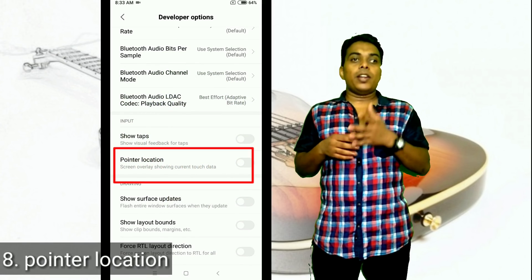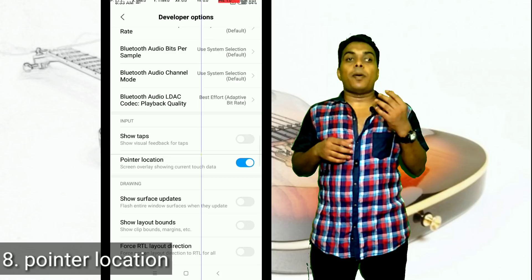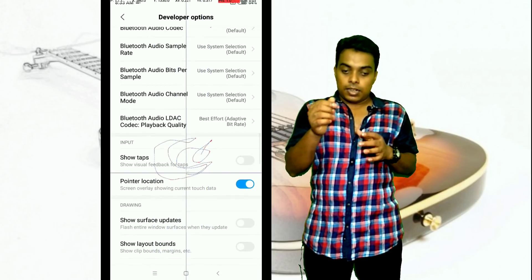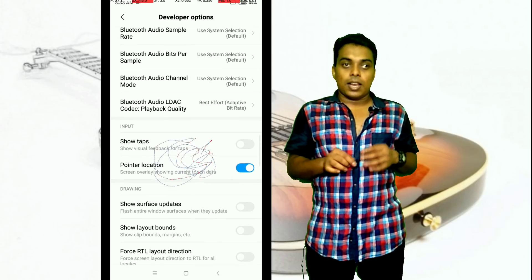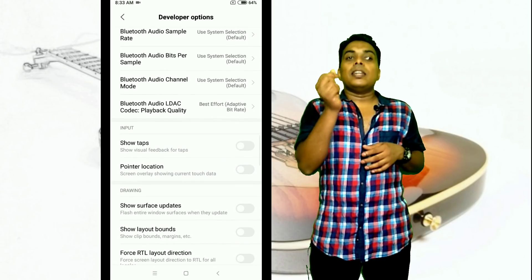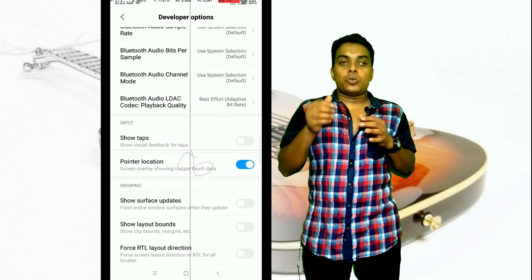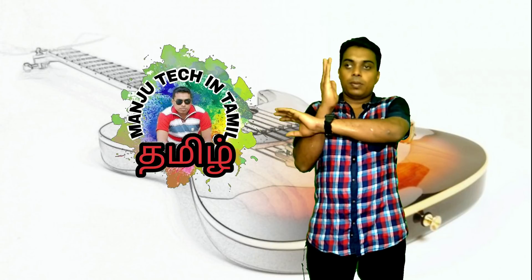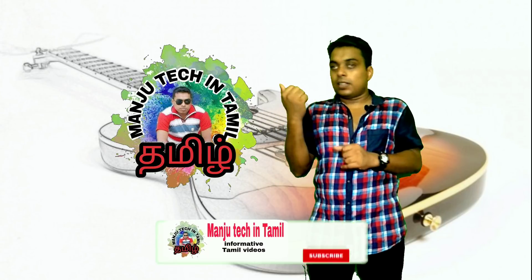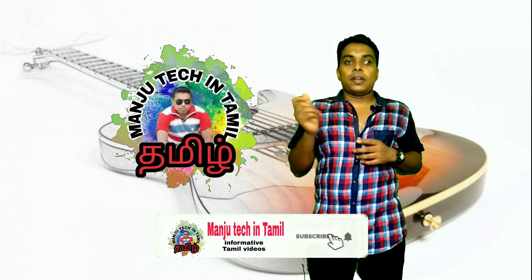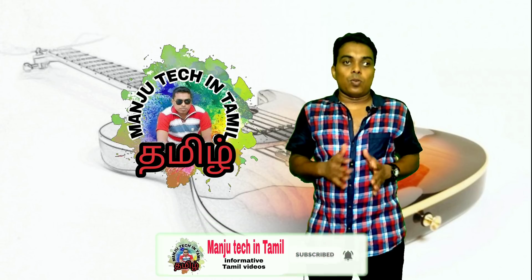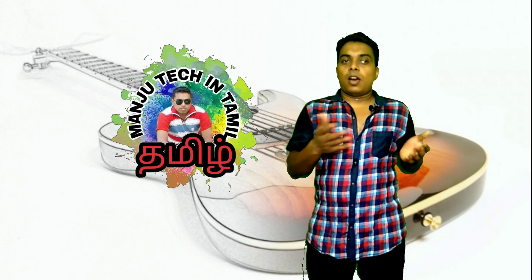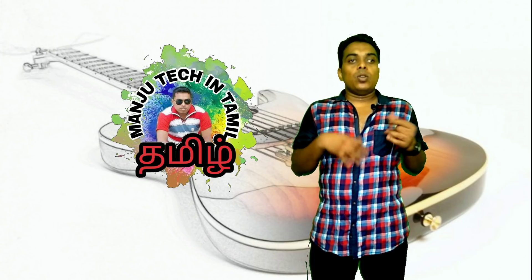What is Pointer Location? If you use the Pointer Location option, you will see exactly where on the screen you are touching, and you will know if the pixel location is correct. This works in both vertical and other modes, showing pixel-accurate touch data. You can turn it on or off as needed.